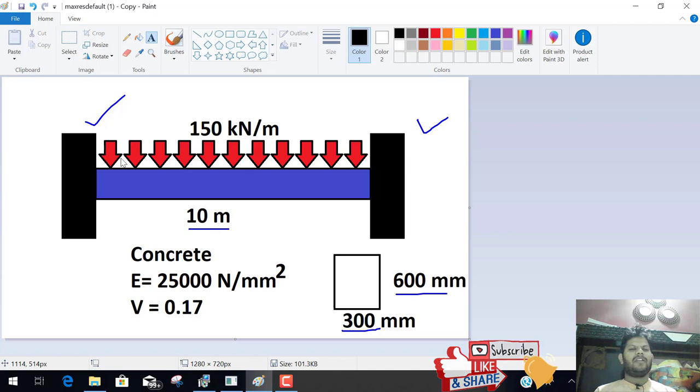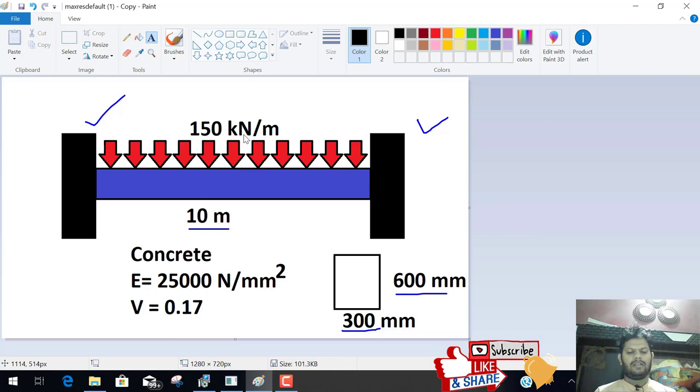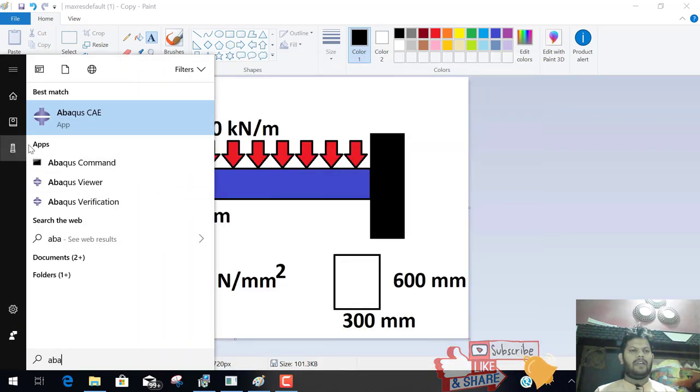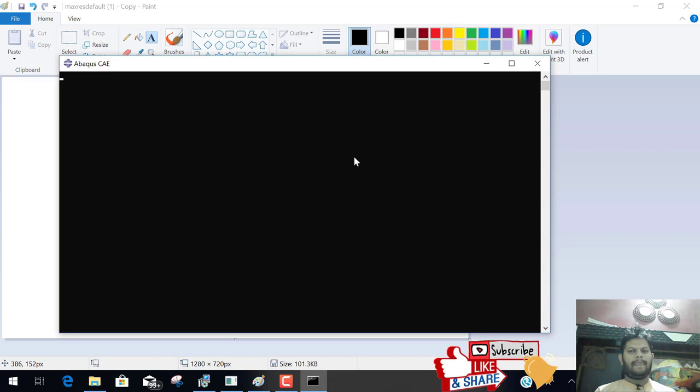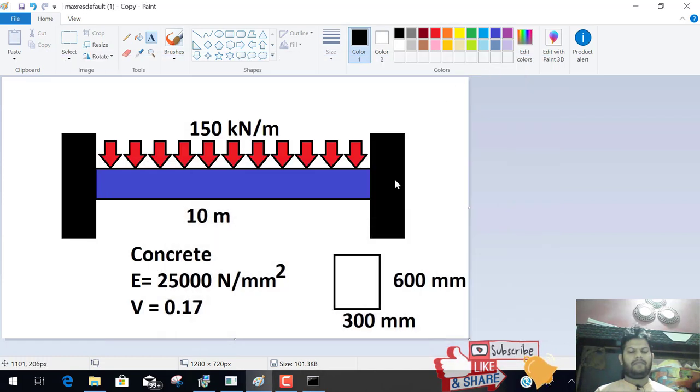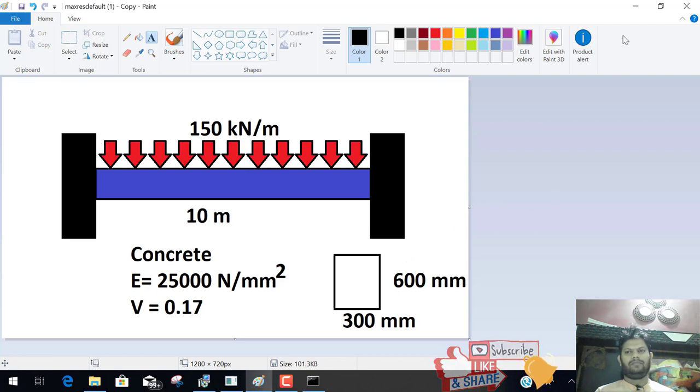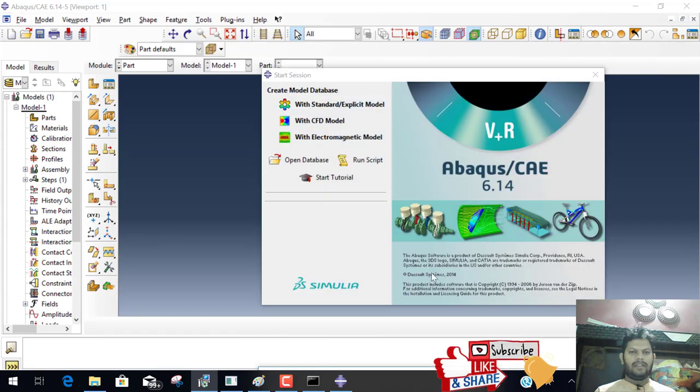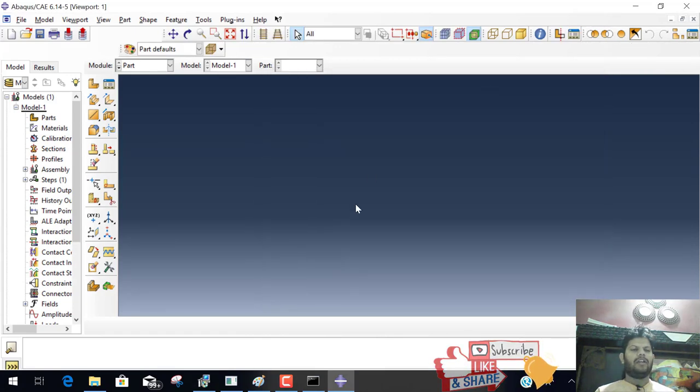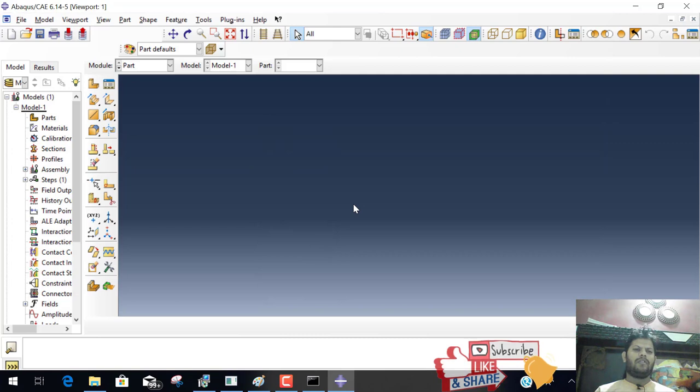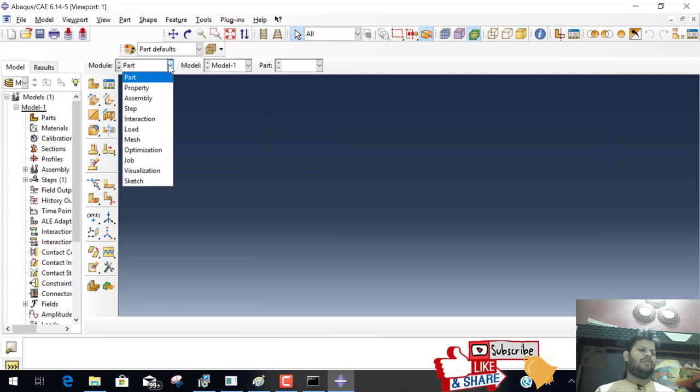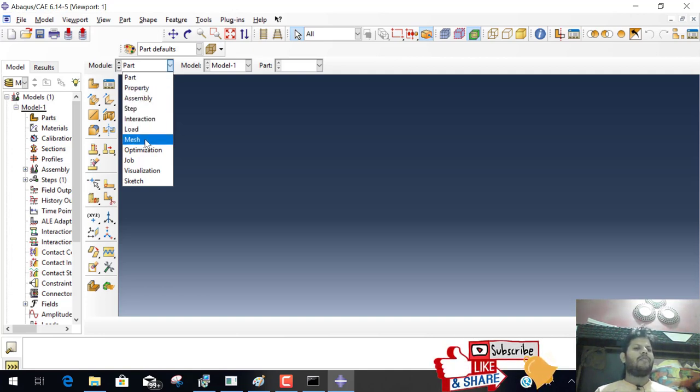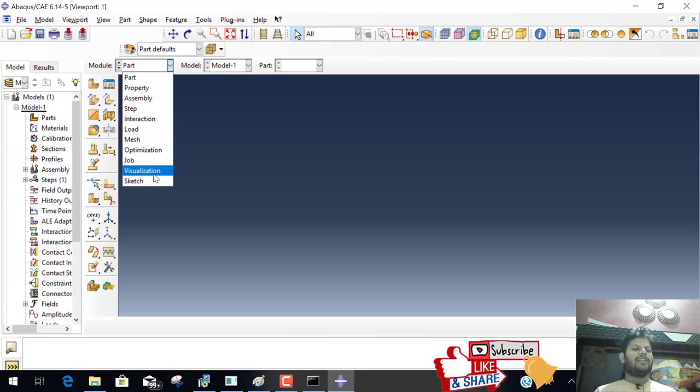And the pressure is 150 kN per meter. Let's start Abacus CAE. This is the Abacus software. In Abacus software when you work, you follow this module. First module is you have to create part means a model, then property, then assemble, step, interaction, load, mesh, optimization, job, visualization, and sketch. These are the steps we follow.